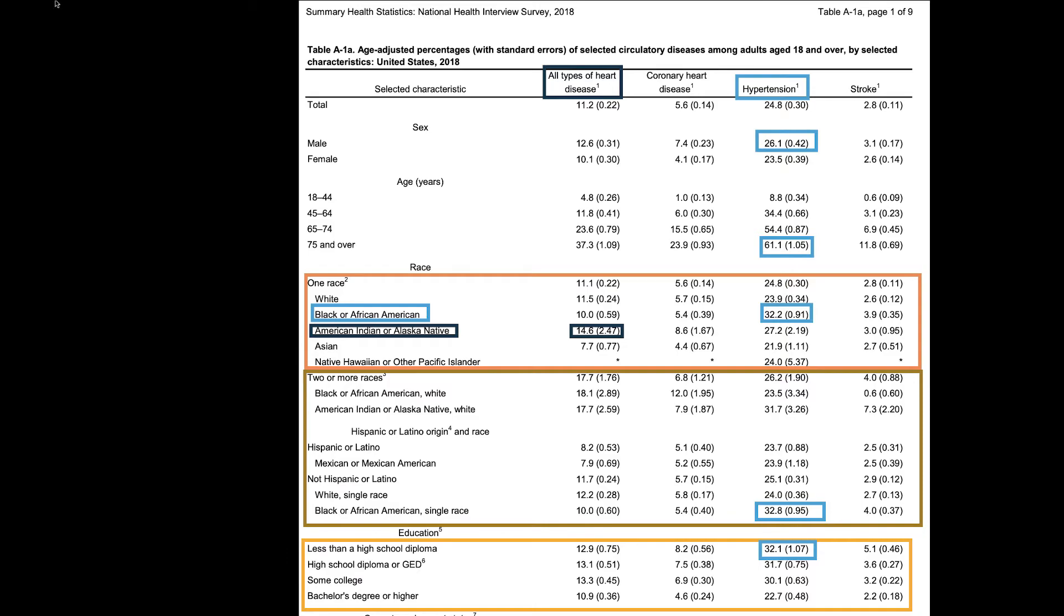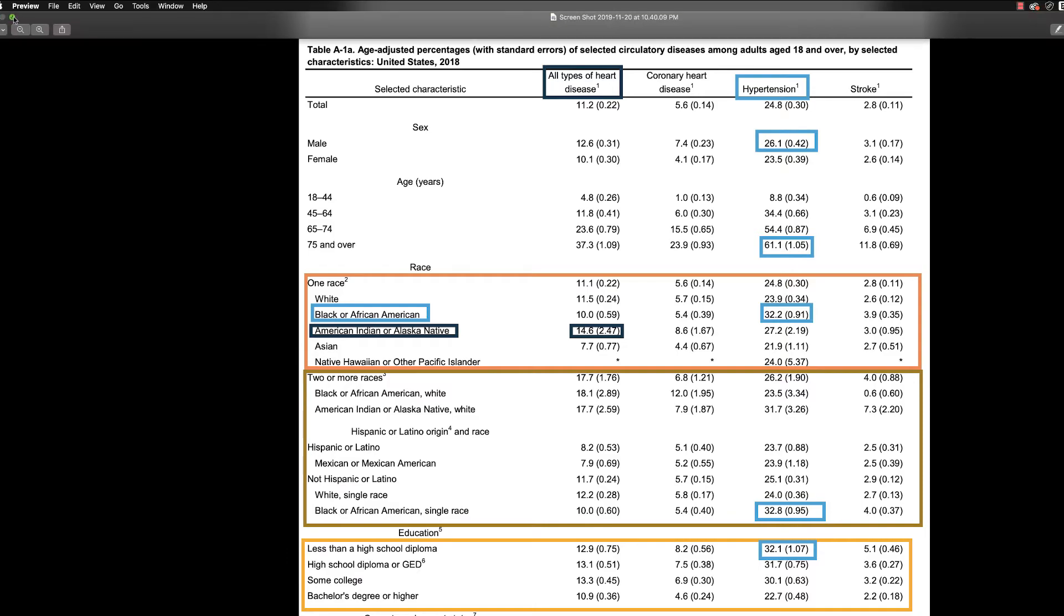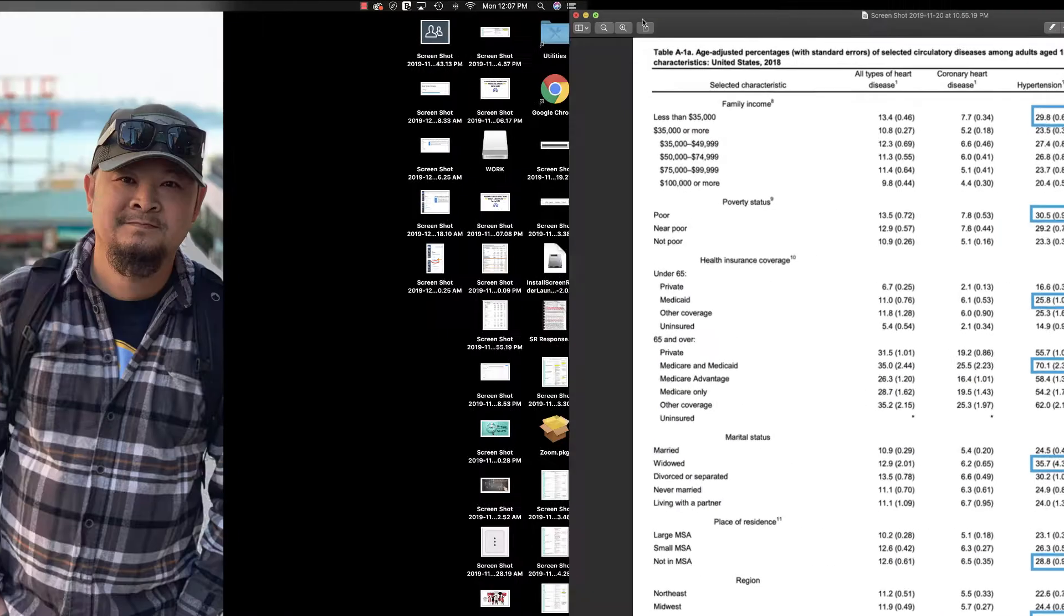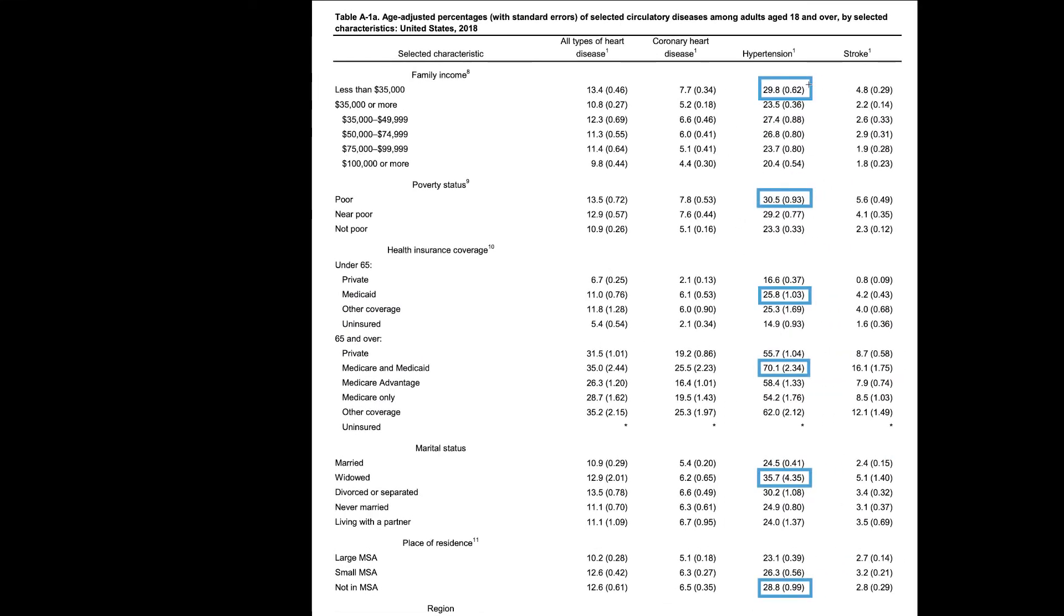For hypertension, the family income that has the highest diagnosis of hypertension is $35,000 or less for a family combined income. Poverty status, they're typically poor. Insurance coverage is typically found, hypertension is elevated in populations who utilize Medicaid, which is the government-funded health insurance. In California, it's Medi-Cal. In 65 and older, so in our geriatric populations, we see those who are Medicare and Medicaid, so both of the government-funded insurances that will have a higher incidence of hypertension, at least in 2018 they did.